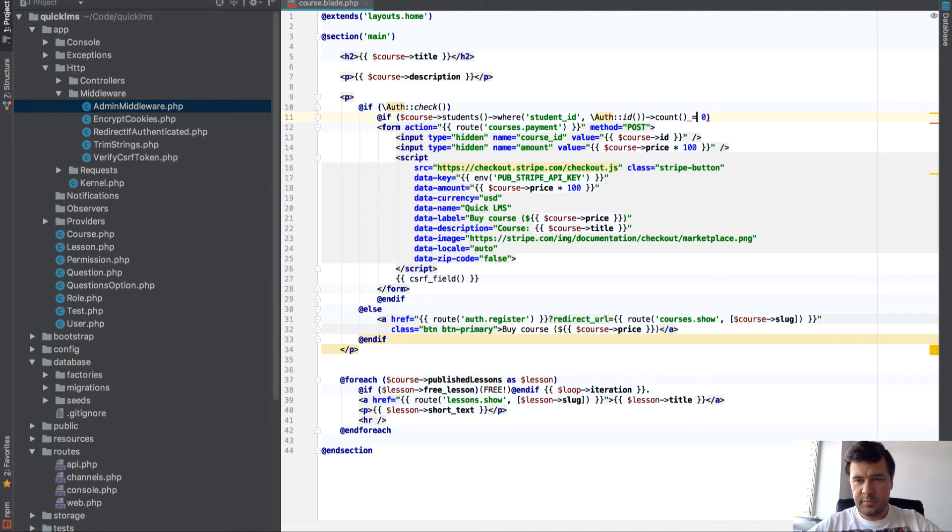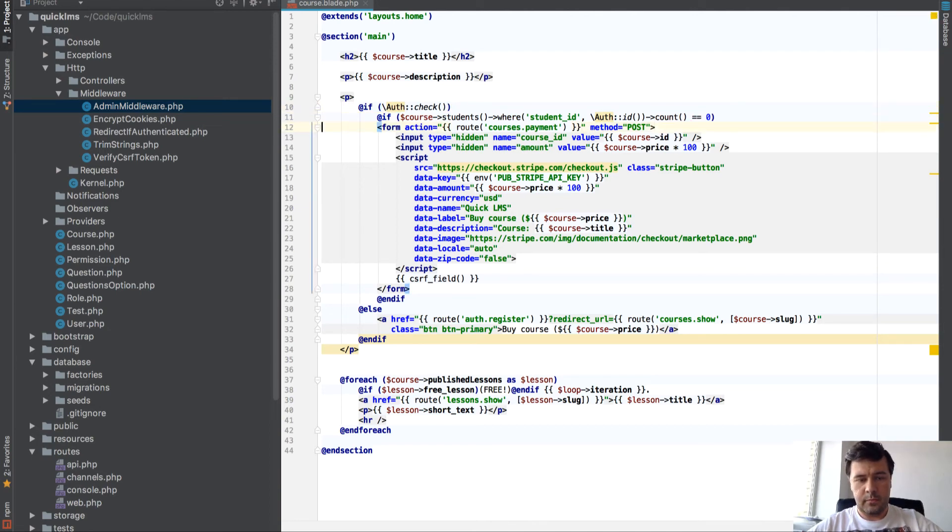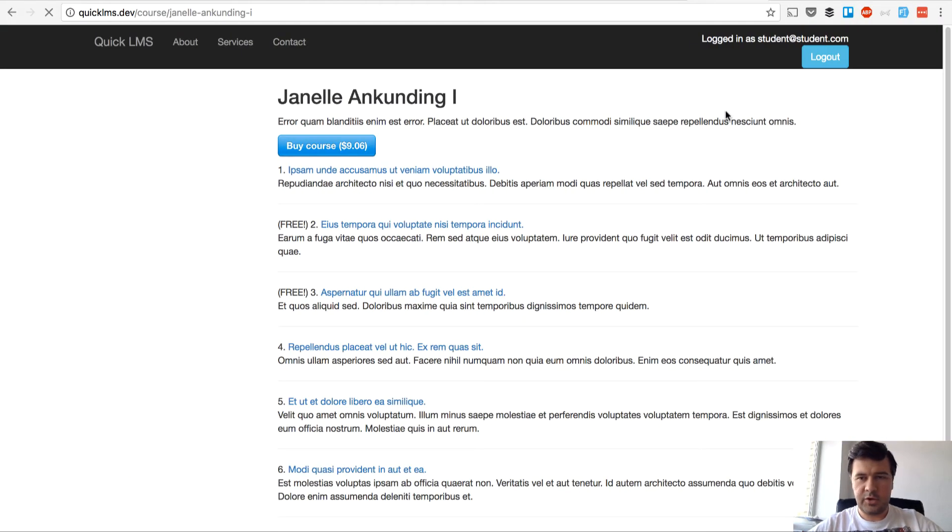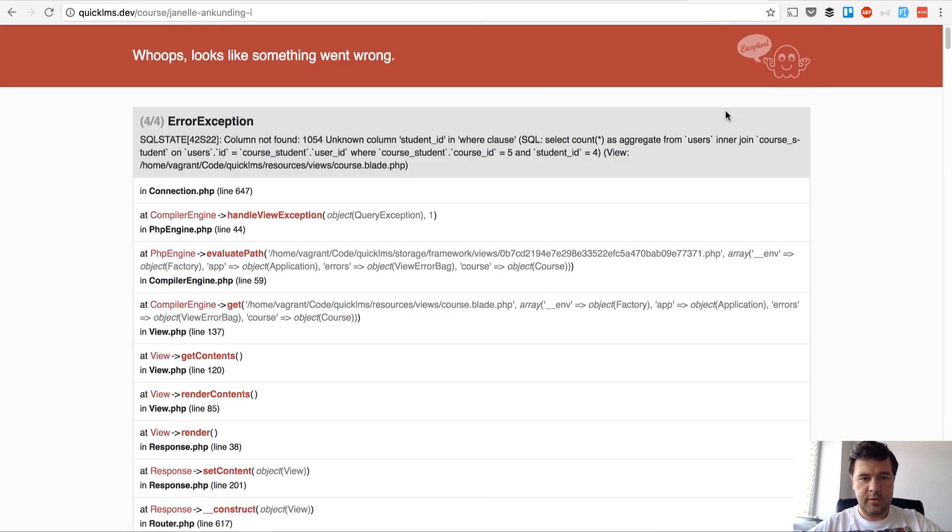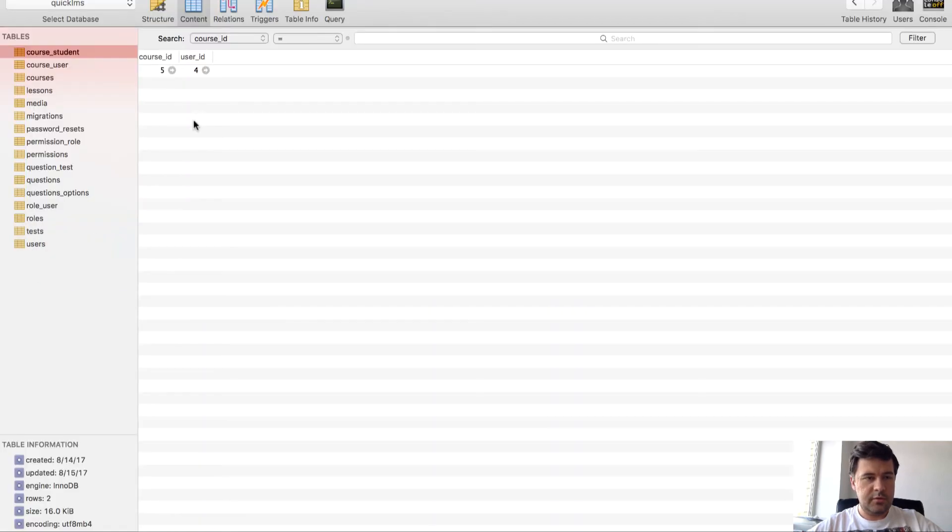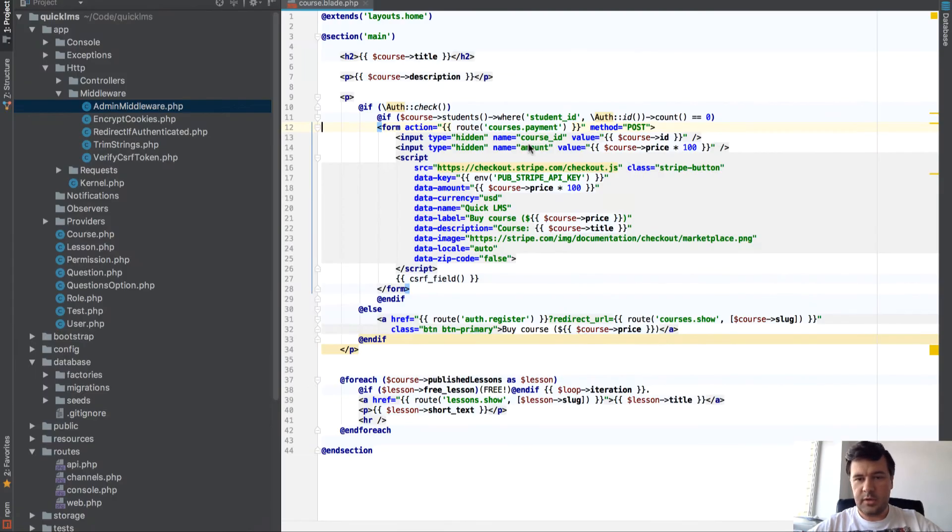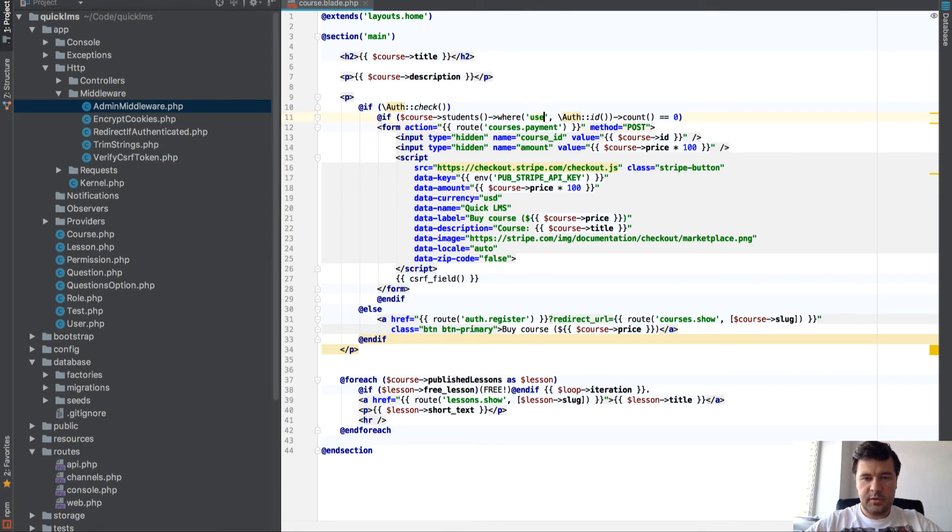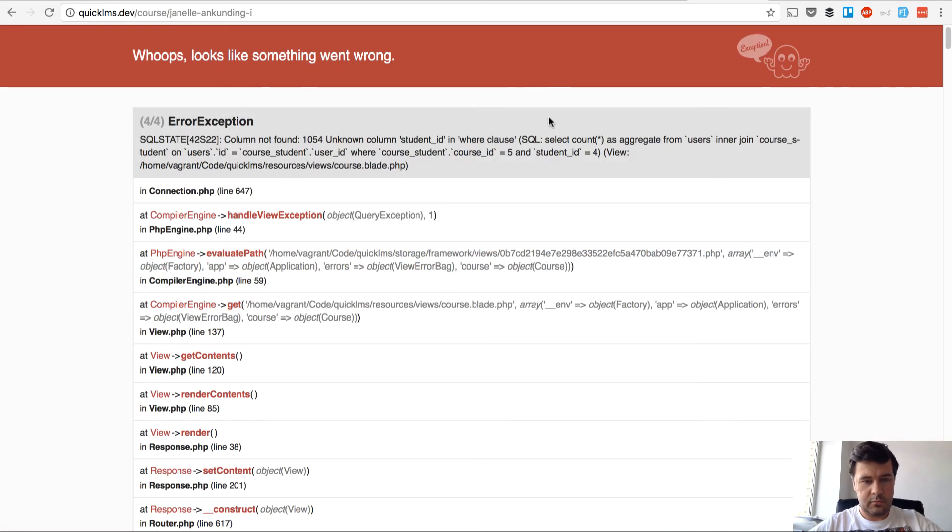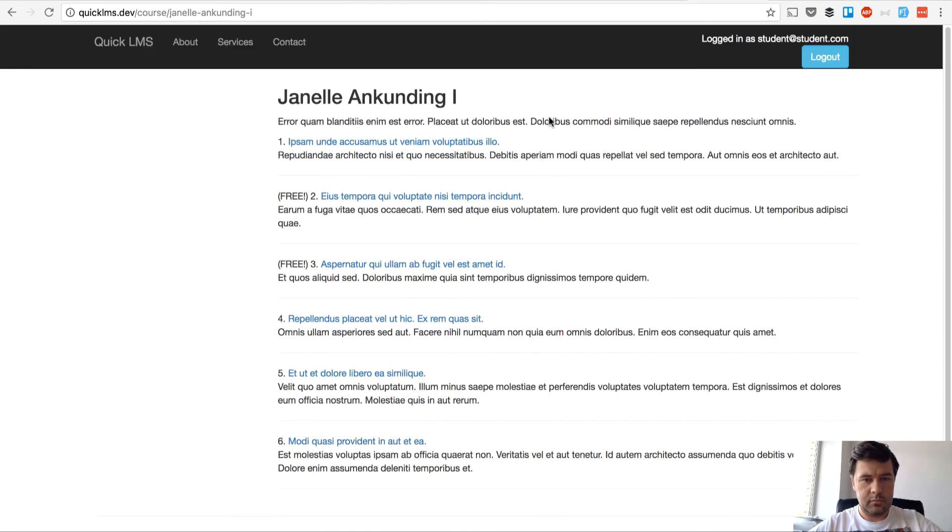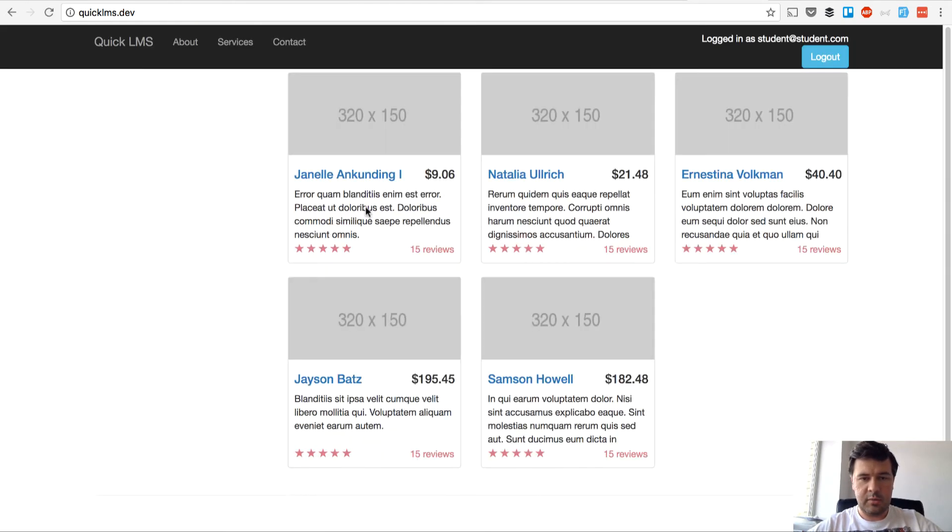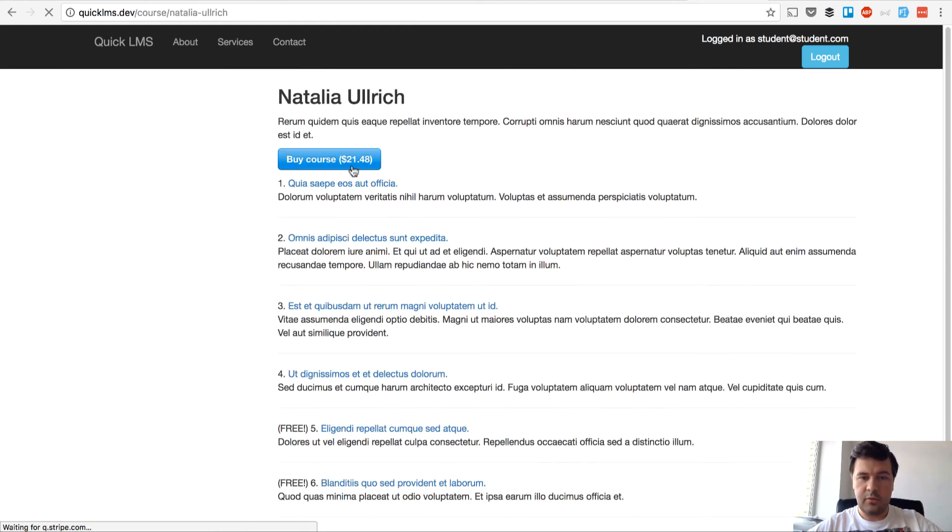Let's refresh. Student ID course student, maybe it's user ID, course user ID. Yep, good. We don't see that button but we should see that for another course.